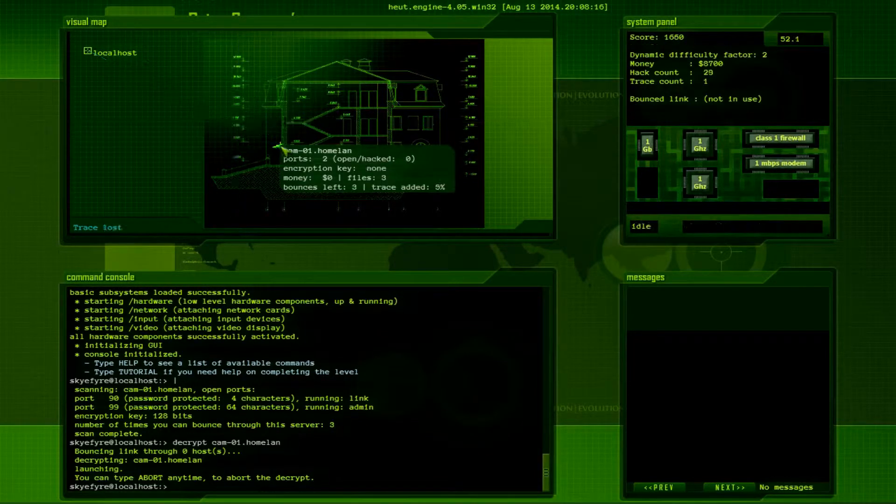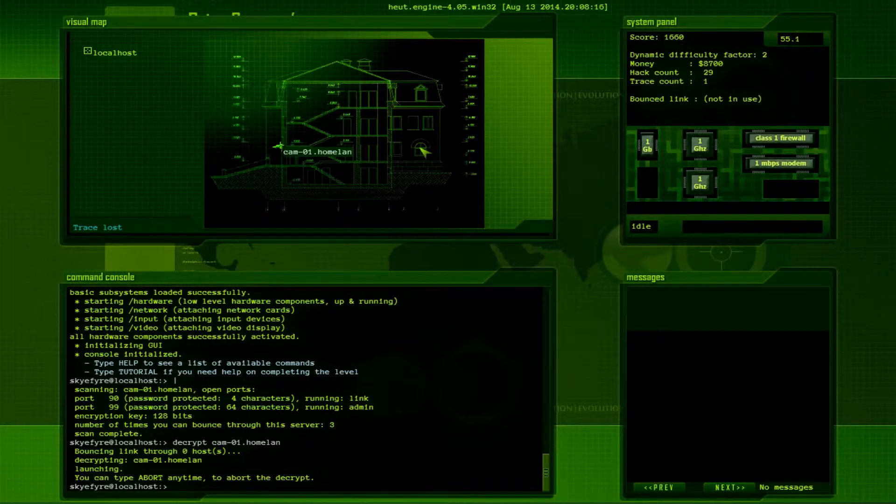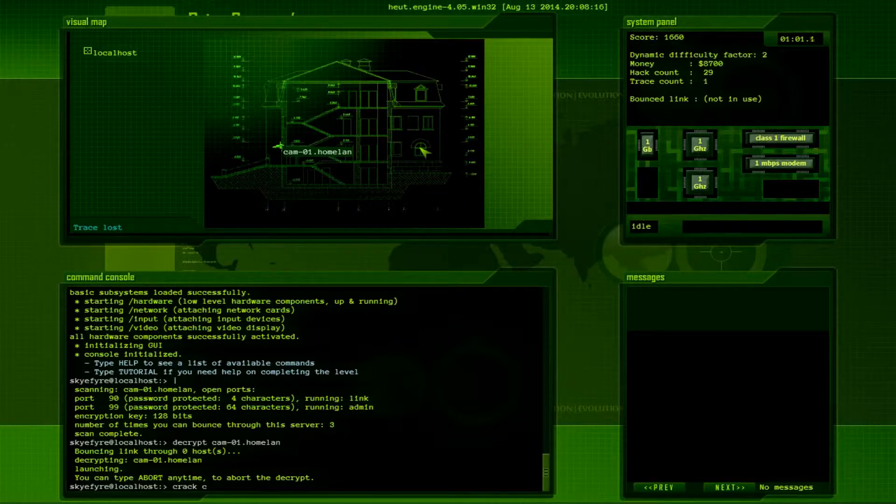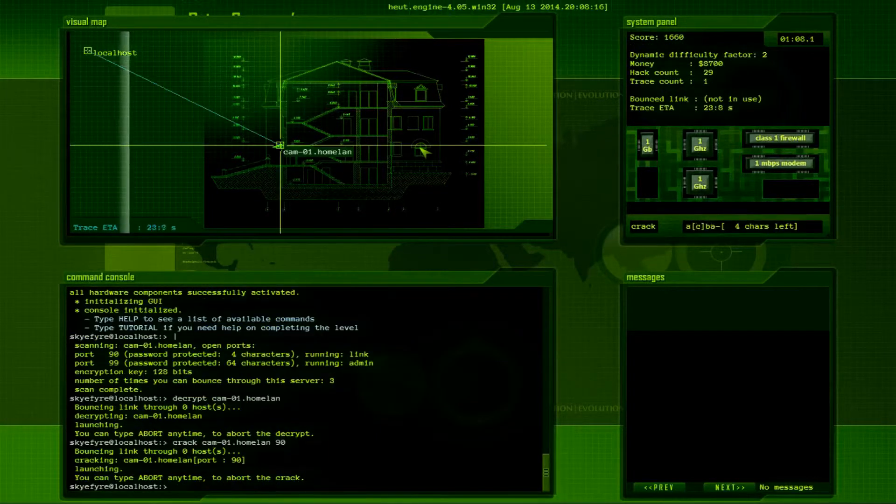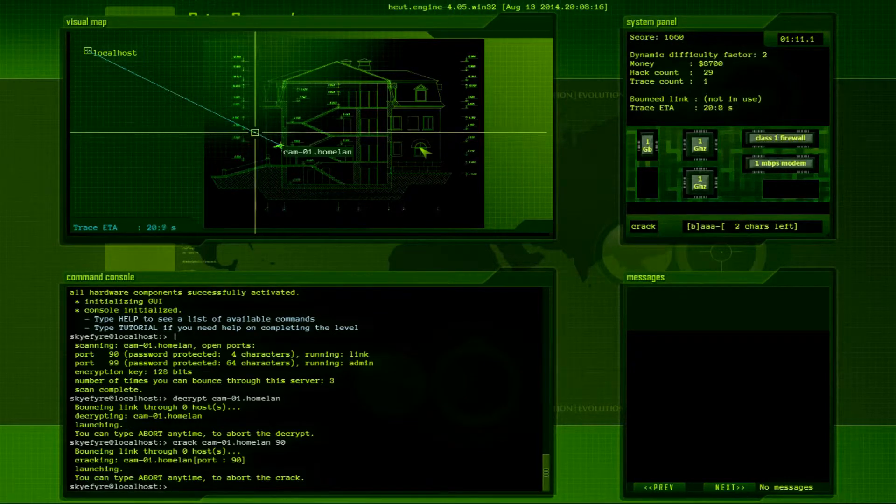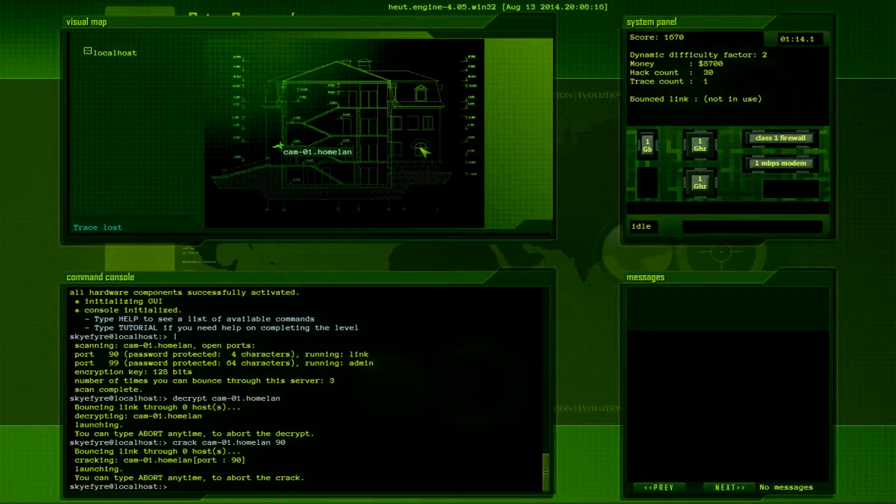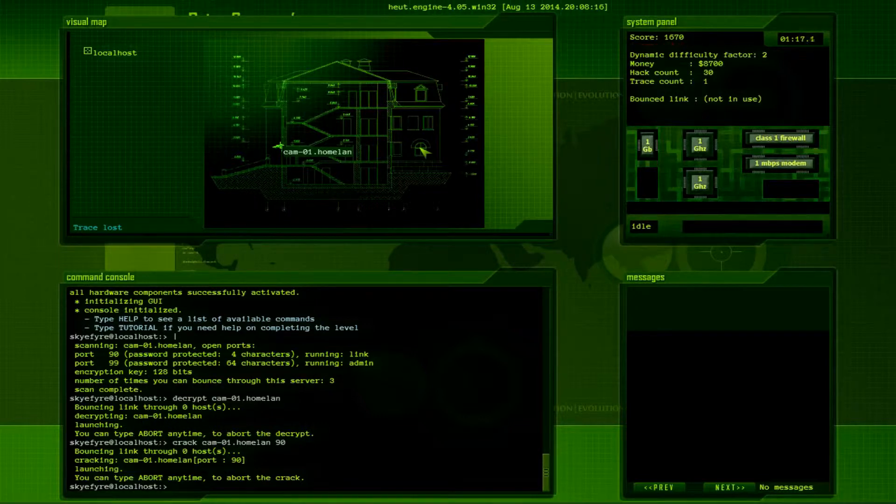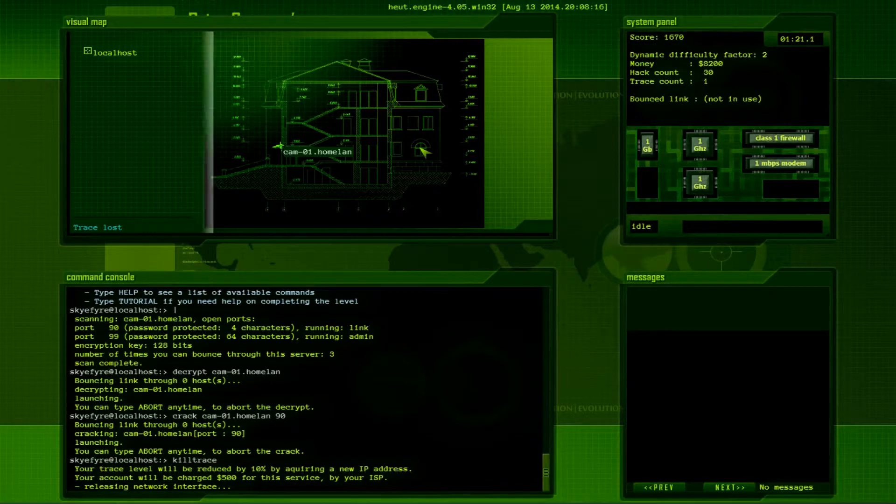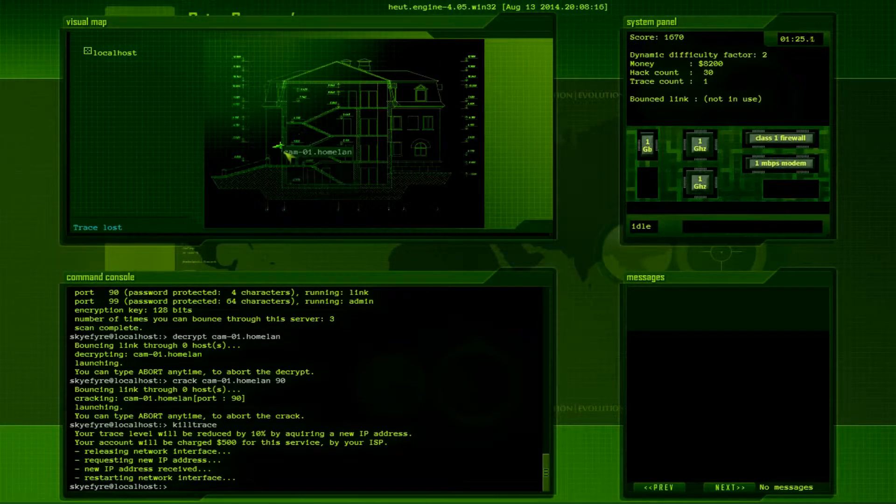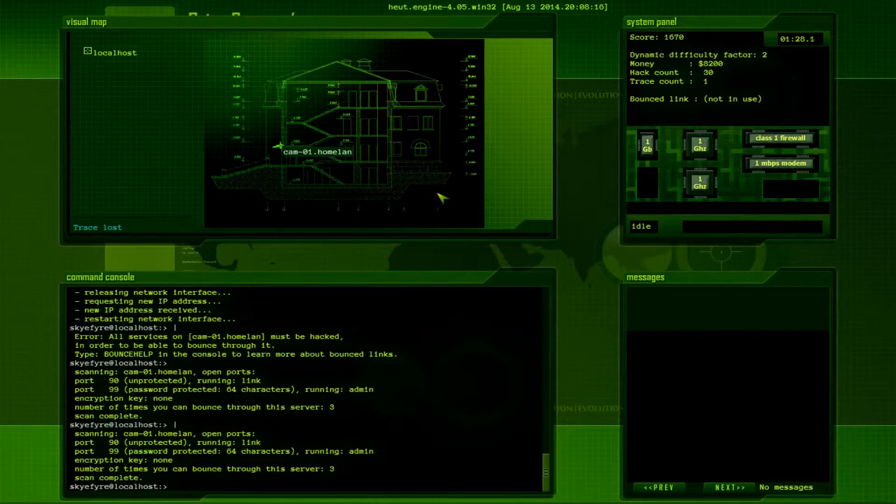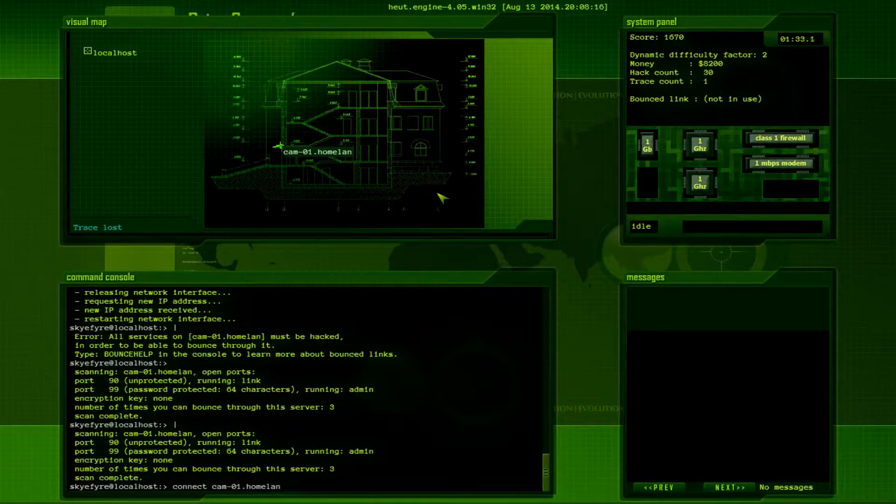First things first, we have an encryption key on it. So, we can't even do anything until we get past that encryption key. That's 128-bit. Let's just go ahead and decrypt cam1.homeland. So, my guess is this is his outdoor camera. So, this is his house. And, I don't know, we're parked out on the street or something. And we're hacking into his security camera. Alright, so that's been decrypted. Now, let's go ahead and just crack cam-1 port 90.